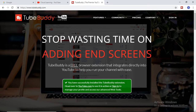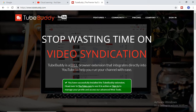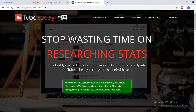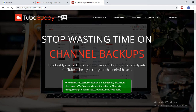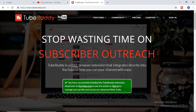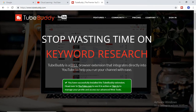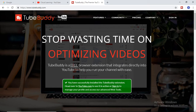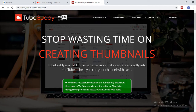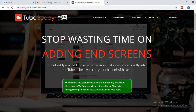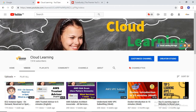TubeBuddy makes this work easy. I am also using it and enjoying these features. What I normally used to do is update my description, and if I want to do that a number of times, it is a very tedious task to go to each and every video and update the description. With TubeBuddy, I can replace all the videos' descriptions immediately — that is quite easy.